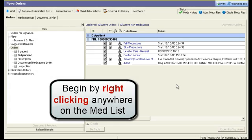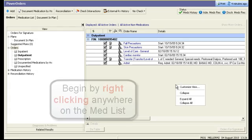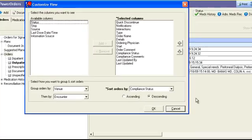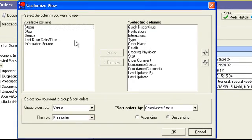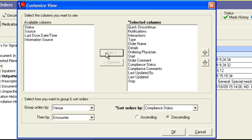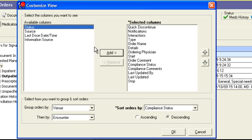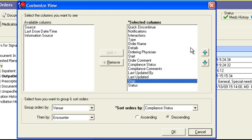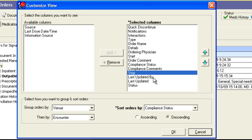To customize your medication list columns, right-click and select Customize View. Choose columns from the available columns list and move them to the selected columns list by clicking Add. You can also reorder the columns by using the blue arrows on the right.